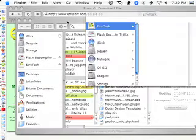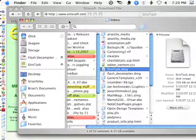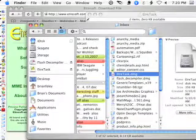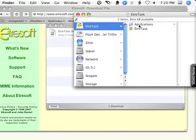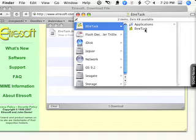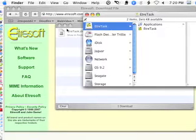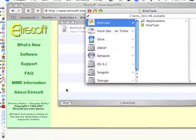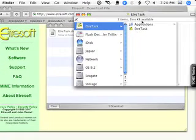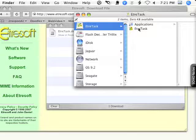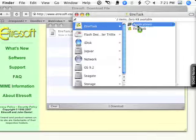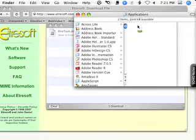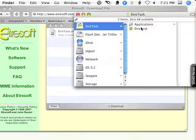EtraTask, after it's unstuffed itself, has on my desktop created these two files. This is an alias to my applications. I'm going to drag the EtraTask program into the alias for the applications. It's copying it to my applications folder.